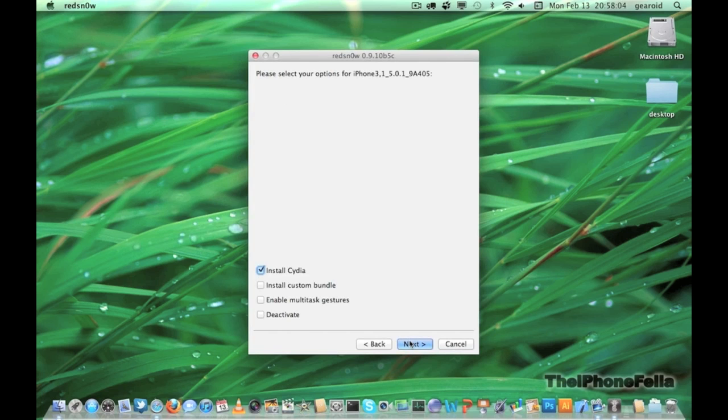If you're coming from a tethered jailbreak, you may uncheck Install Cydia. But if you're jailbreaking on a fresh firmware, make sure Install Cydia is checked.